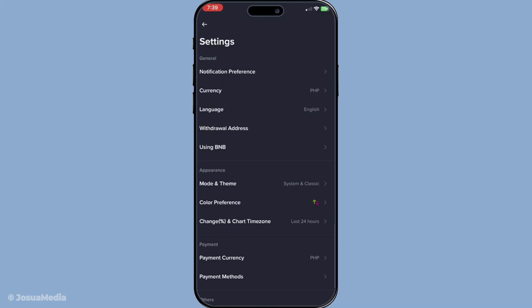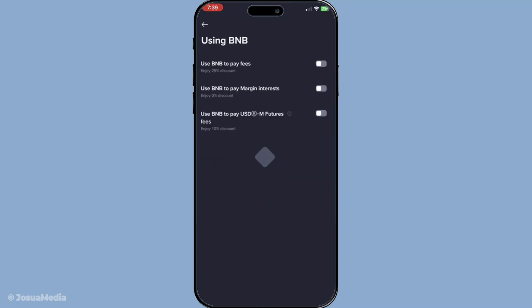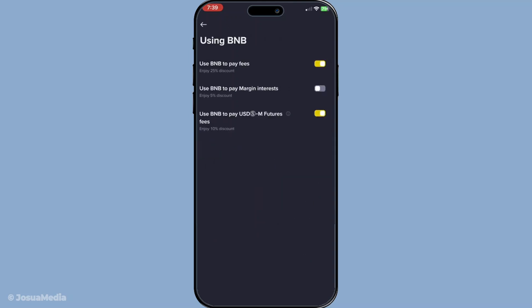Within the settings menu, you'll notice an option labelled using BNB. Give that a tap. This menu is specifically for all things related to Binance coin or BNB, which is vital if you want to reduce your trading fees effectively.